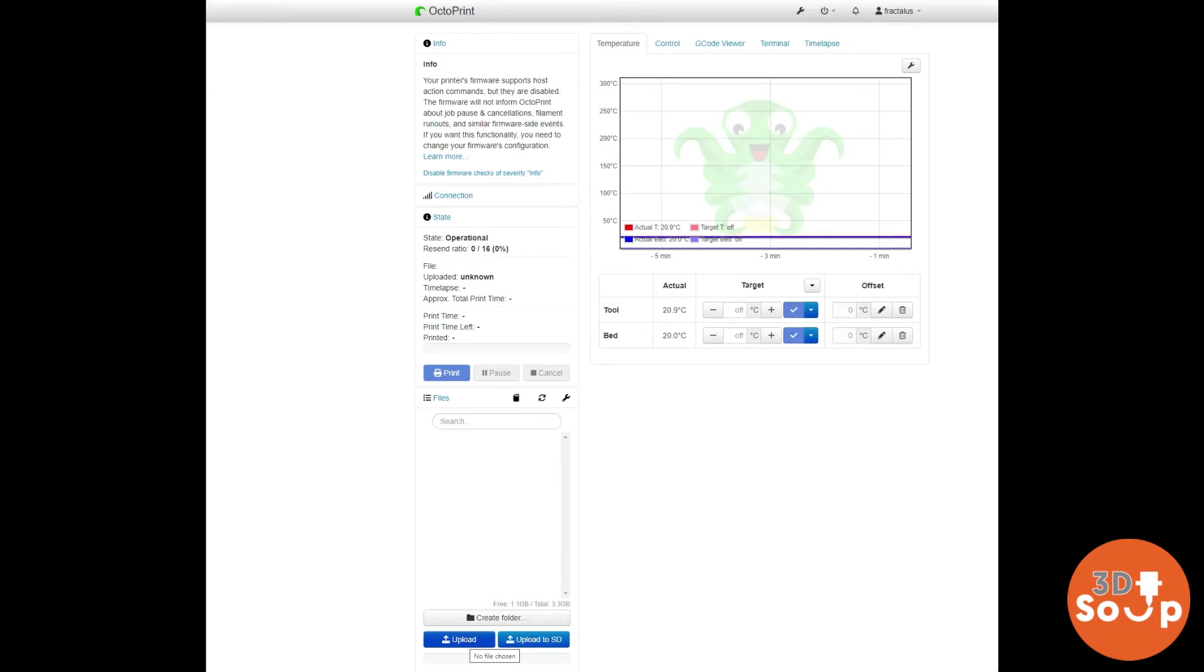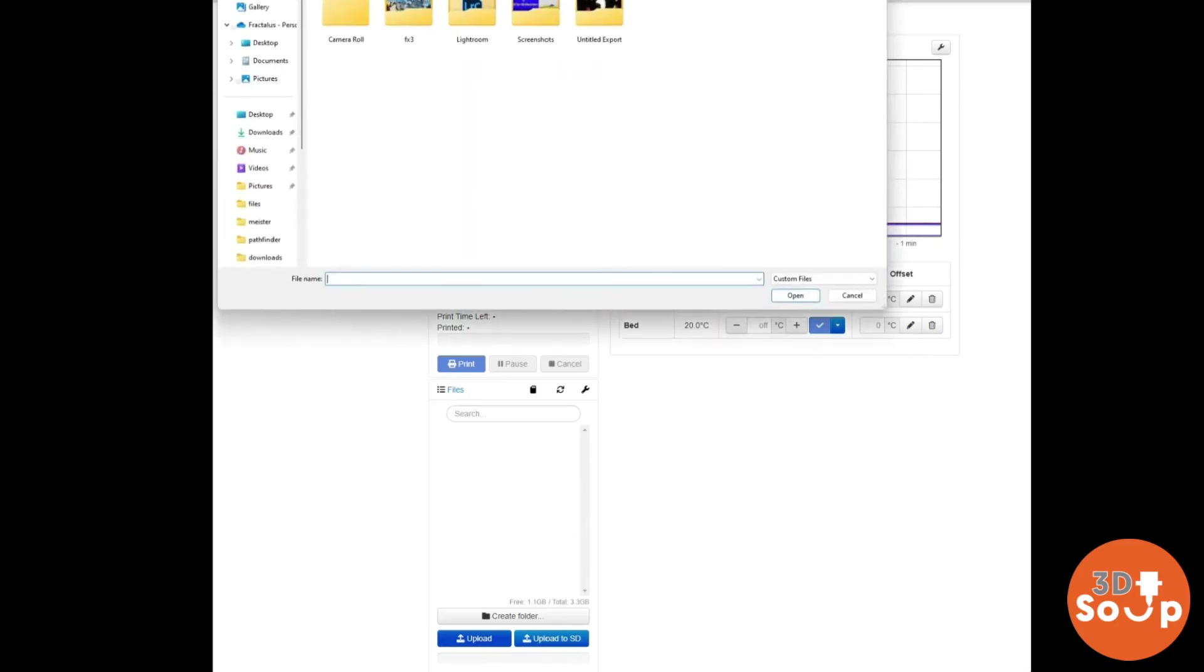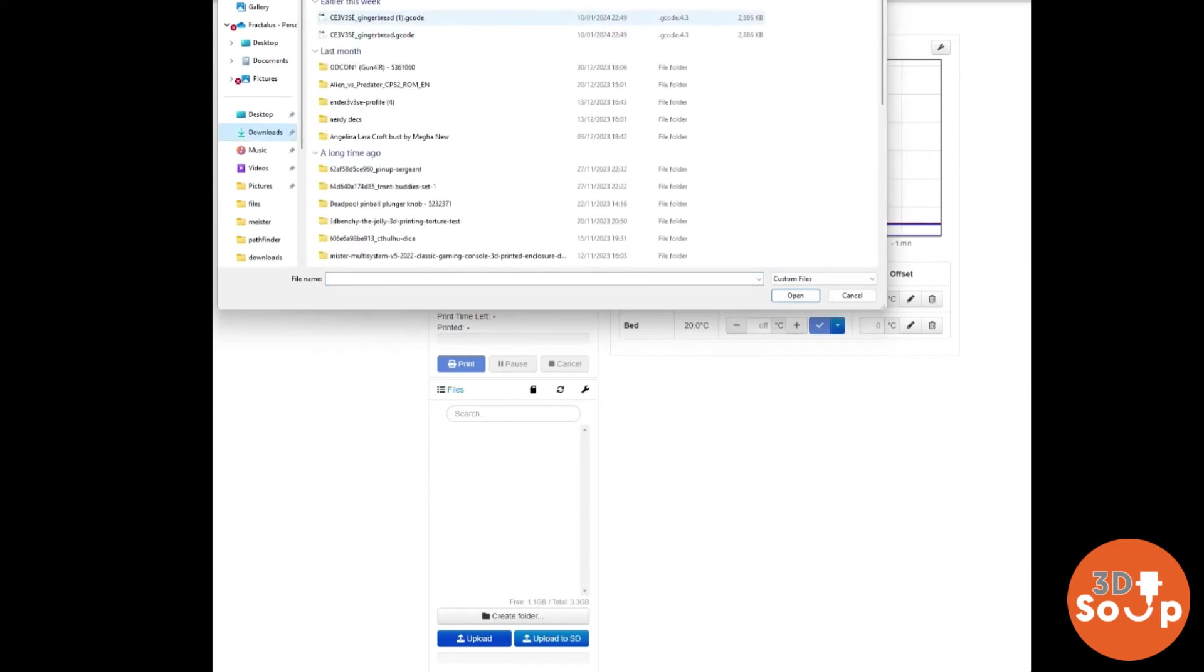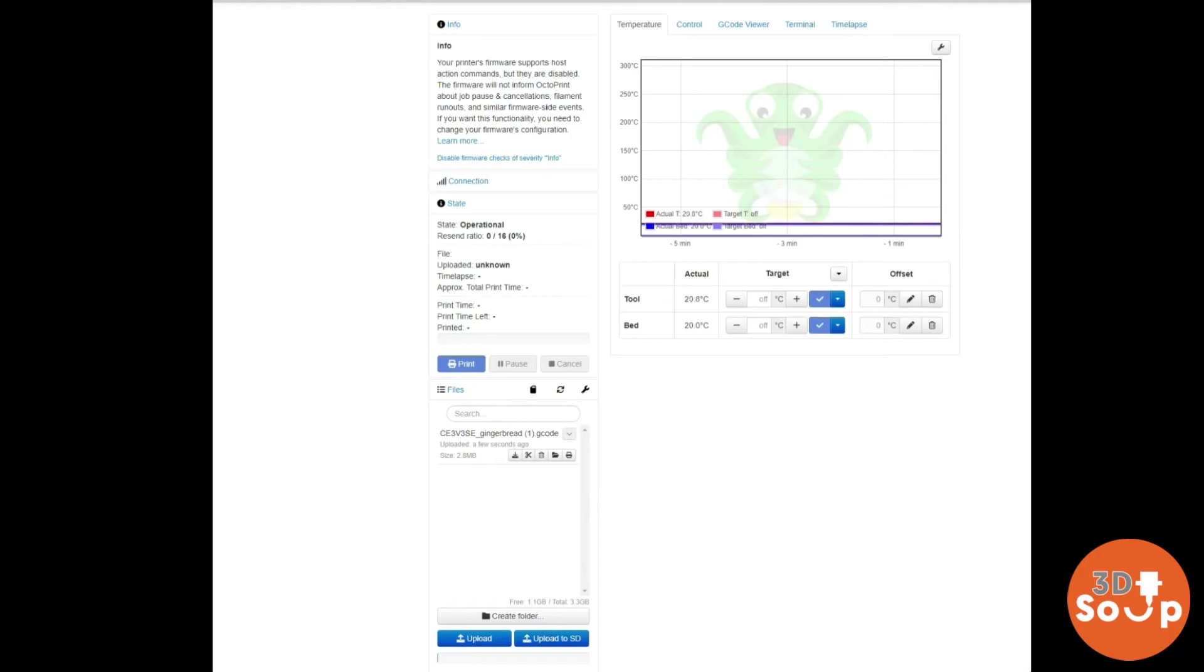Now one of the first things you want to be doing is loading up some G-code. What you can do is use your slicer to slice some G-code. You can then store that on your computer and access it by clicking upload. Then just click around, go to wherever you saved it - in my case I saved it to downloads. Click on it, I'm going for gingerbread man, and that will load it straight to your OctoPrint session. Then you can copy that across to your printer and get it to print directly.